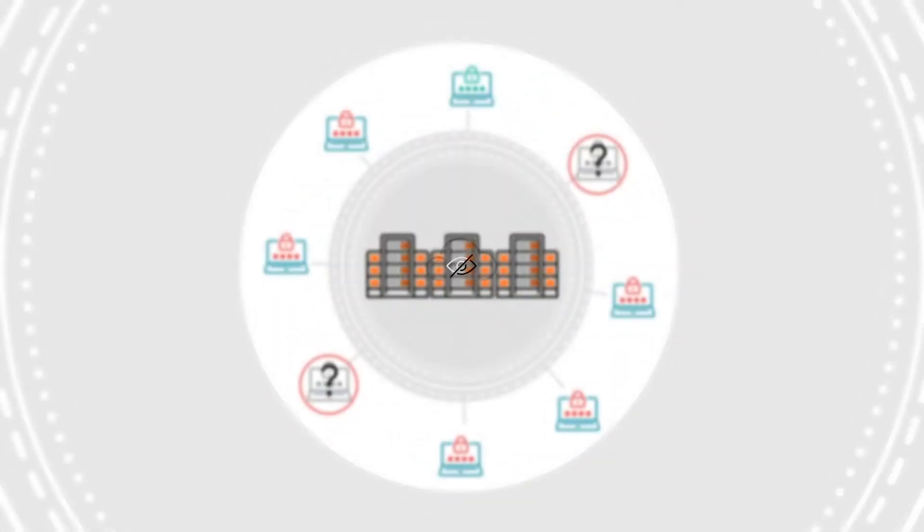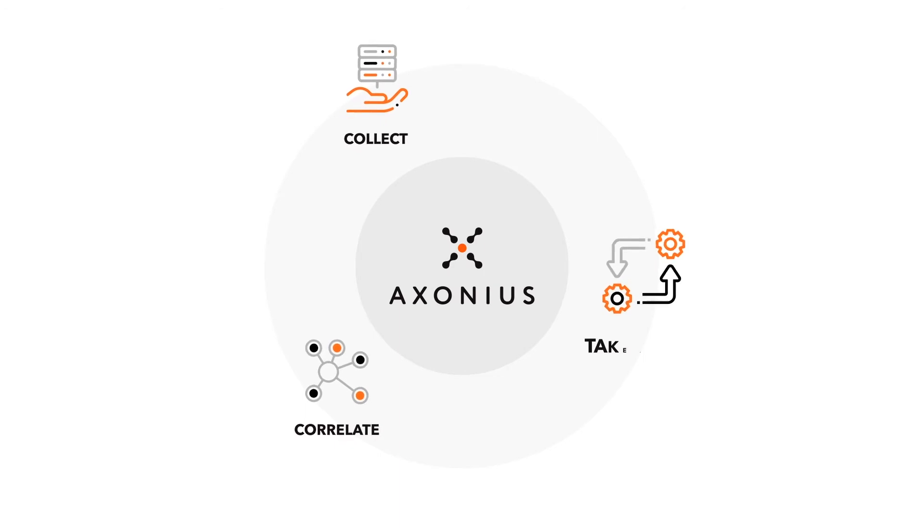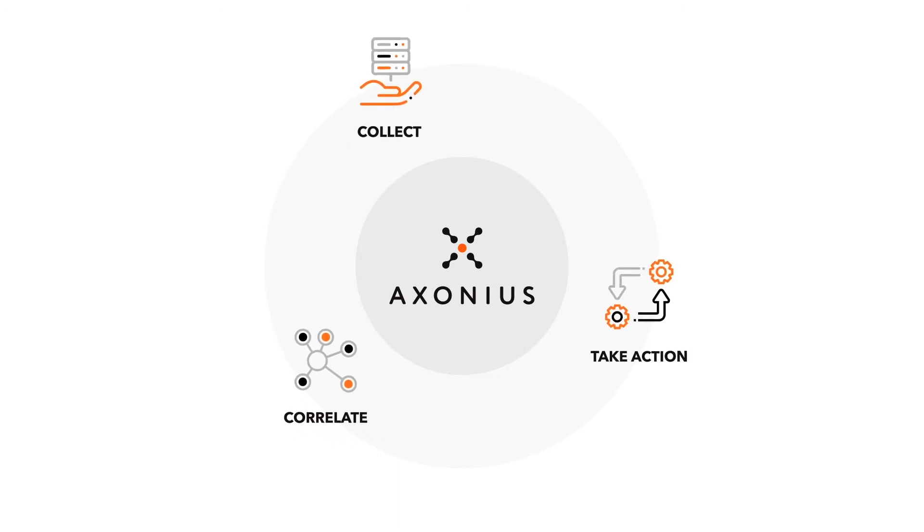All the data is there. You just need a way to collect, correlate, and take action.